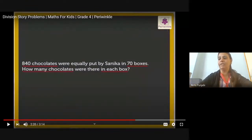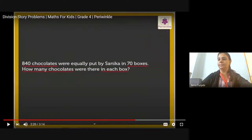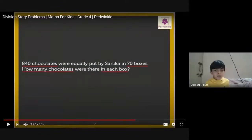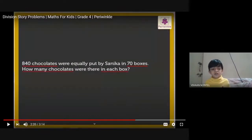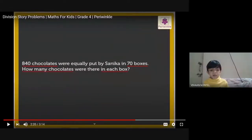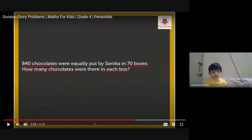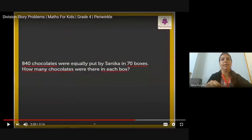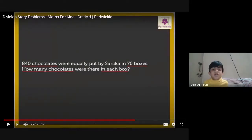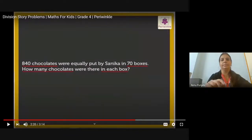You know how to write the statement for this? Please tell me how. A student responded: number of chocolates is 840 and number of boxes is 70. The last line will be: number of chocolates in each box equals how many? Answer: 12. The teacher confirmed: is he right, children? Yes.